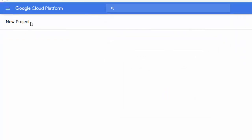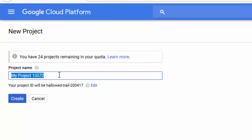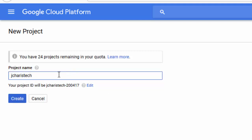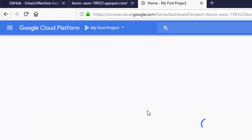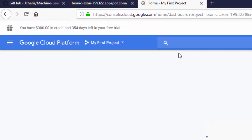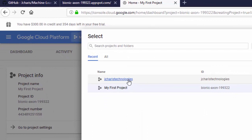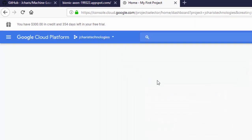You have 24 projects remaining, so make sure the project name is useful. Let's use something like 'JCaris Technologies' — that's the name of the project. Create it and then select it from the project list by clicking on it.